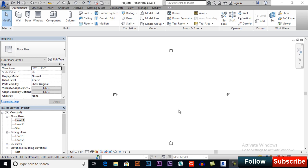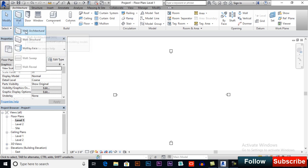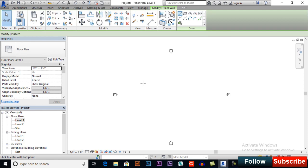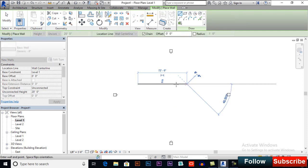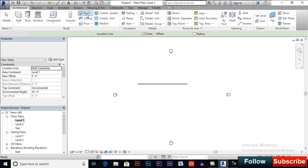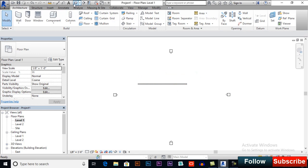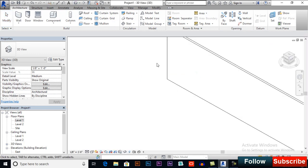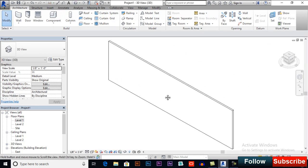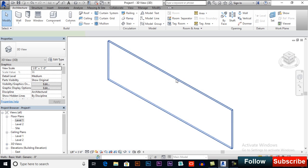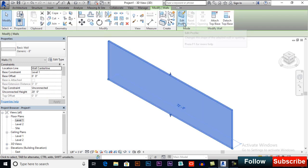For this, I will draw a wall and I will switch to a 3D view to see how my wall is. Now you can select your wall and click here edit profile.